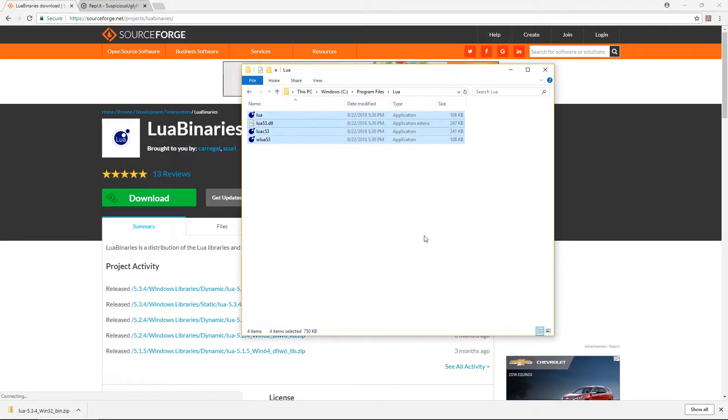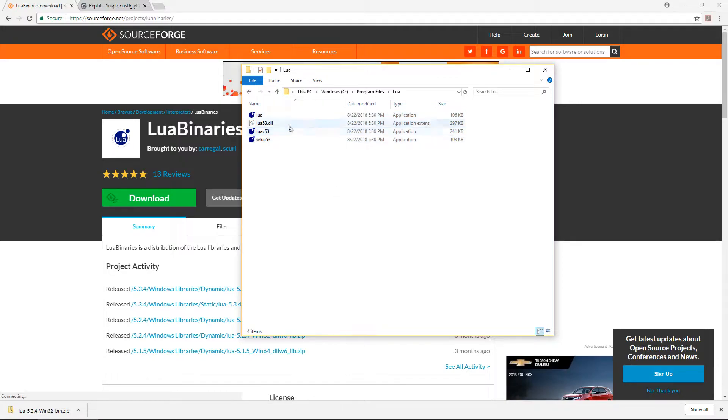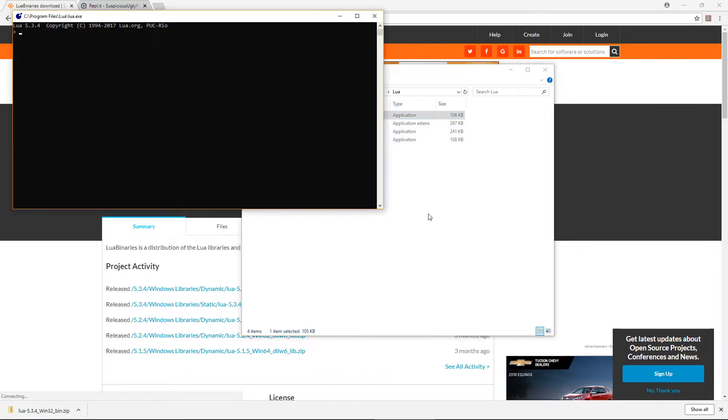At this point, you can double click the Lua file and run the interpreter. You can enter code from here, and it will return any results back to you.